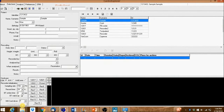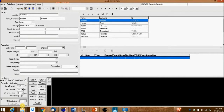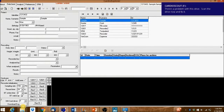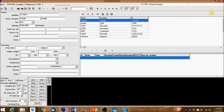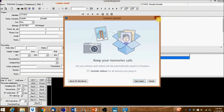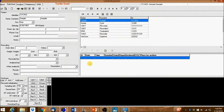If there was a recording to be downloaded, the Download ECG button will appear at the bottom left of the screen. Select the appropriate MM card drive and click Download ECG.